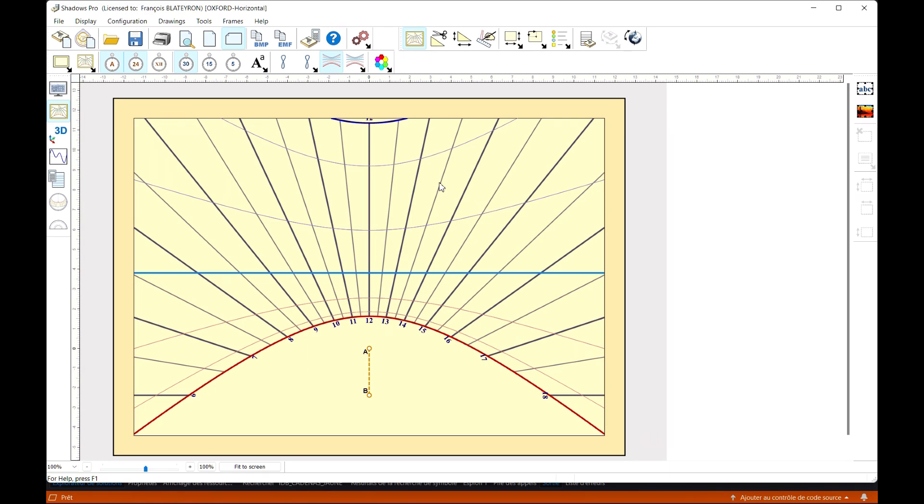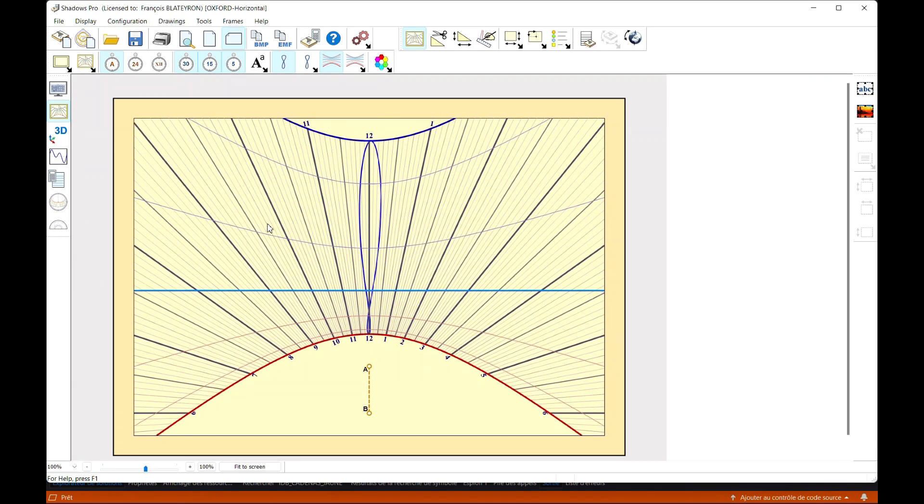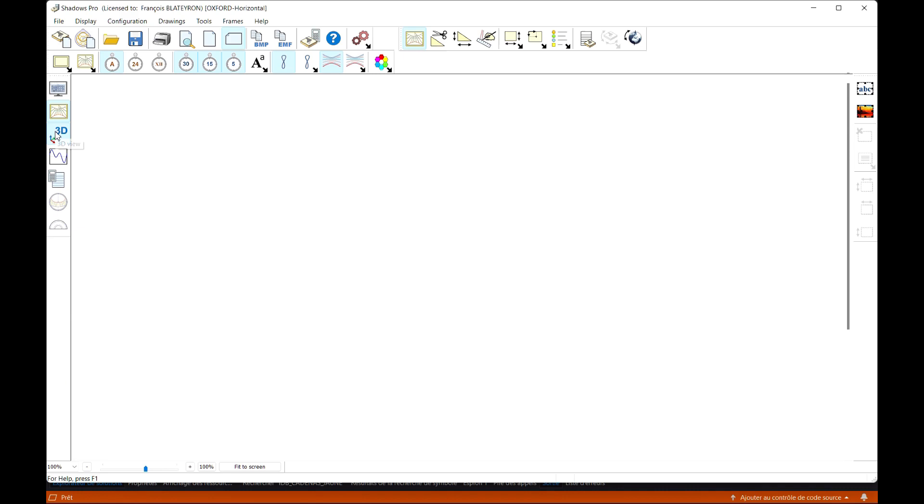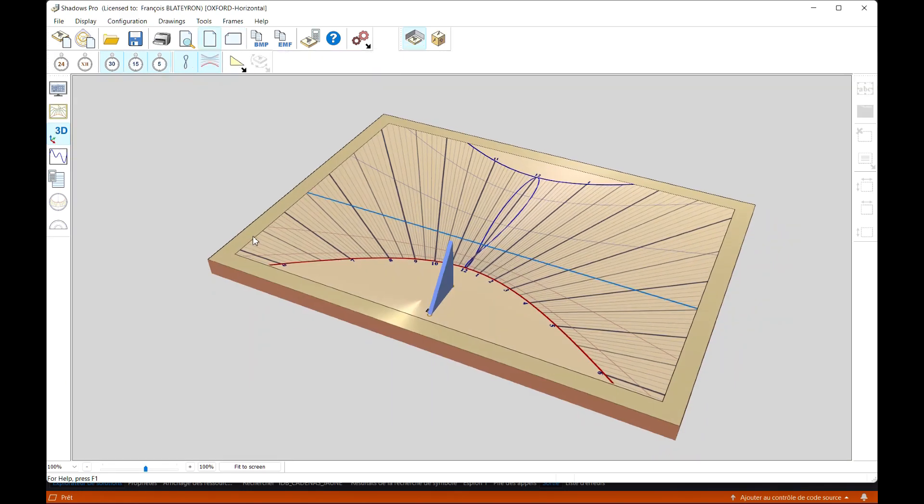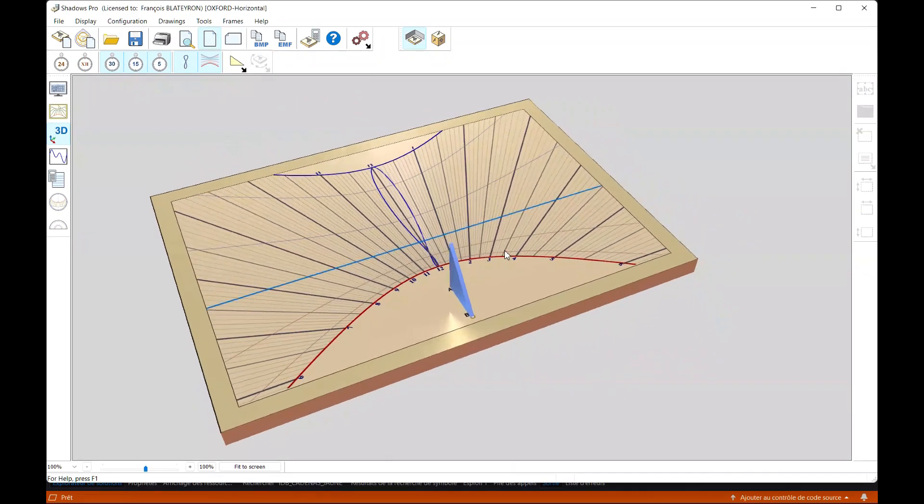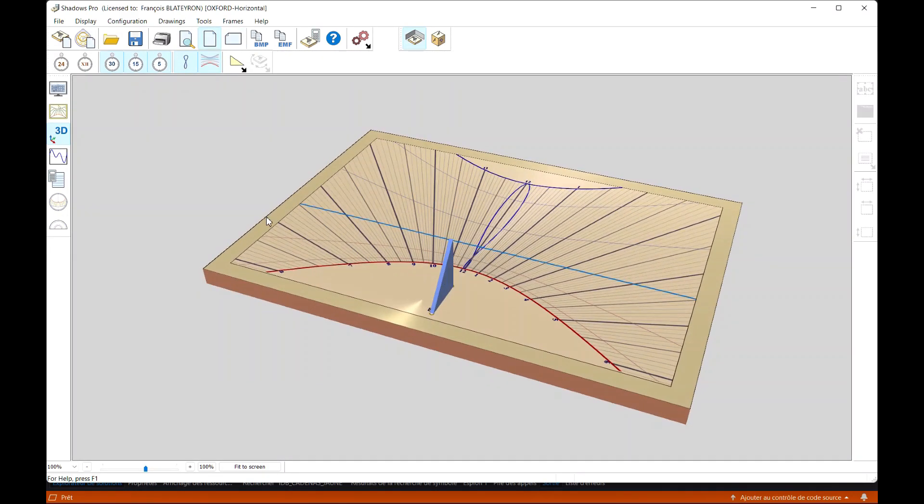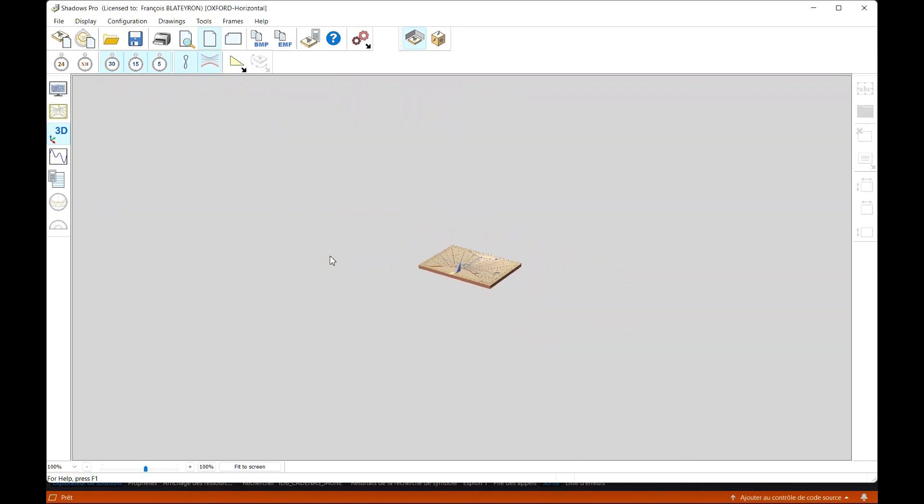A new icon on the left of the screen allows you to display the dial in 3D. The rotation of the 3D model is done with the mouse with a click and drag. The mouse wheel controls the zoom forward and backward.